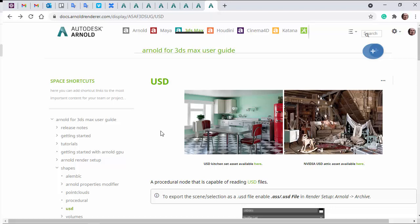Hi there, Lee Griggs, Arnold rendering specialist at Autodesk. Just want to go through lighting and rendering the USD kitchen set asset file. Go to the USD page in the Arnold docs, there's a link here, I'll put a link in the description.